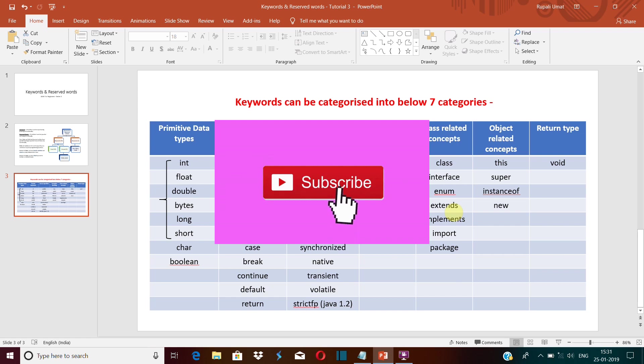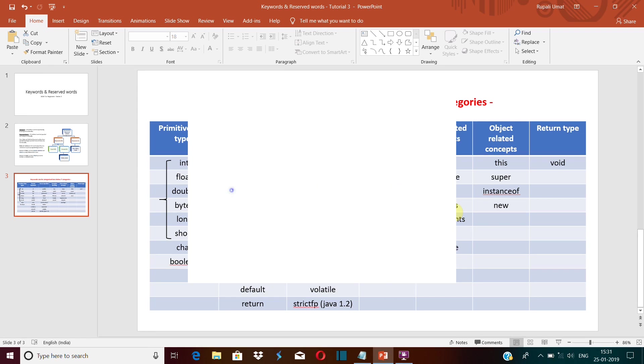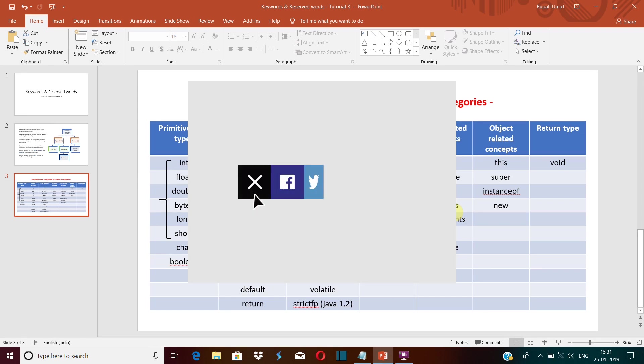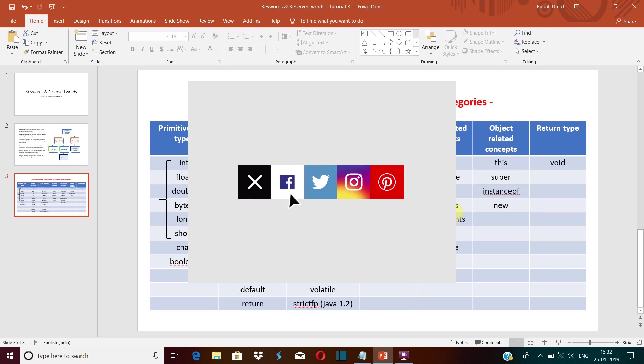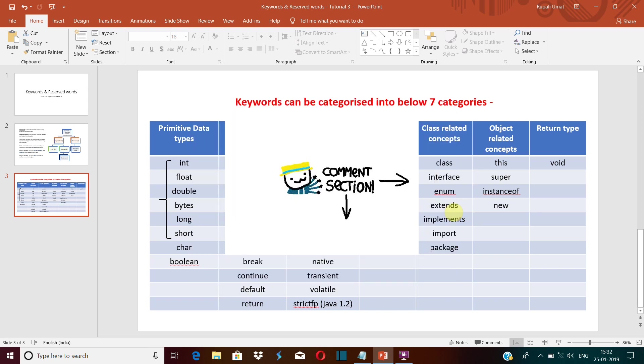So that's it guys. These are the 48 used keywords in Java that you should know. If you like my video, don't forget to press the like button. Do subscribe to my channel and let me know in the comment section below if you like my video or if you have any suggestions for me. Thank you.